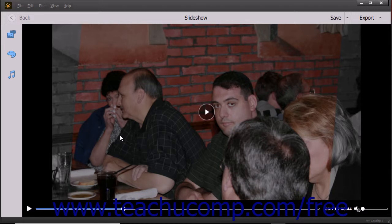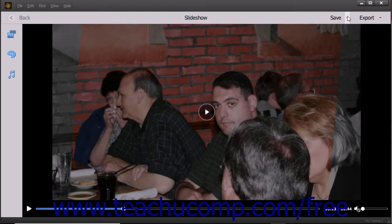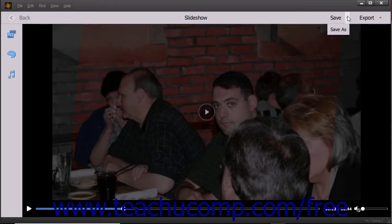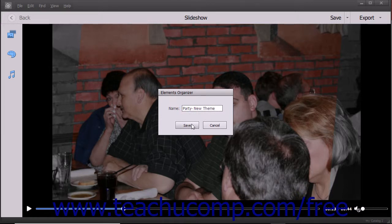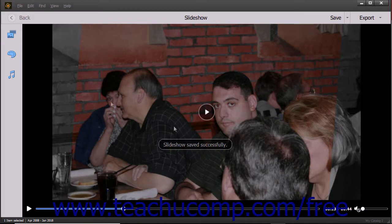To save a copy of the slideshow with a different name, you must use the same Elements Organizer dialog box you used to save it the first time. To open this dialog box after saving the slideshow for the first time, use the drop-down to the right of the Save button in the toolbar and select the Save As command. Then enter the name for the slideshow into the Name field within the Elements Organizer dialog box that appears and click the Save button to save the copy of the slideshow.